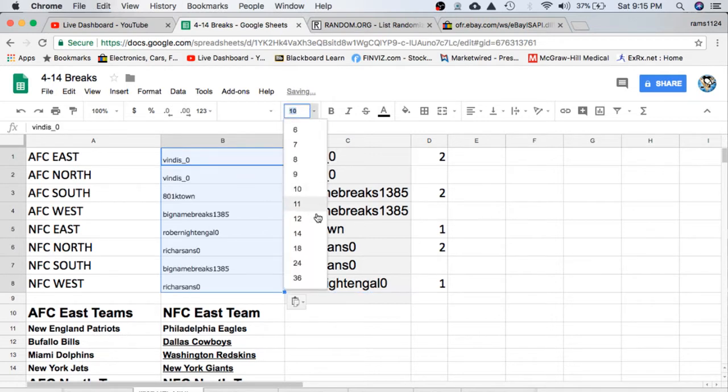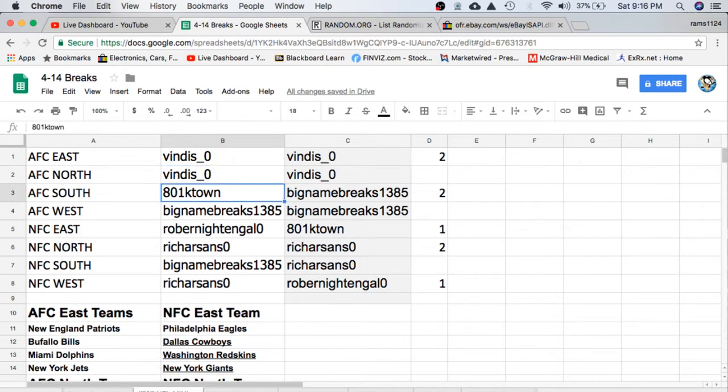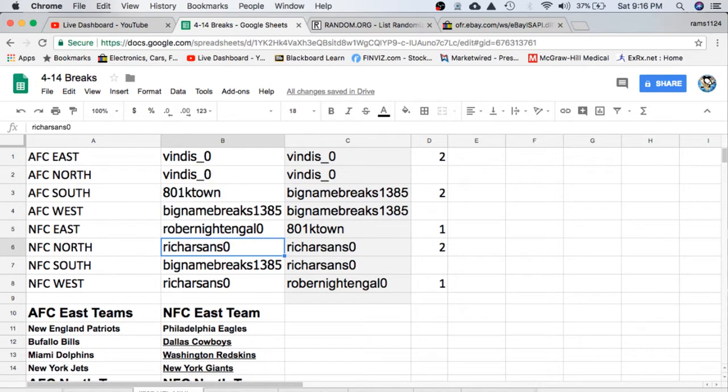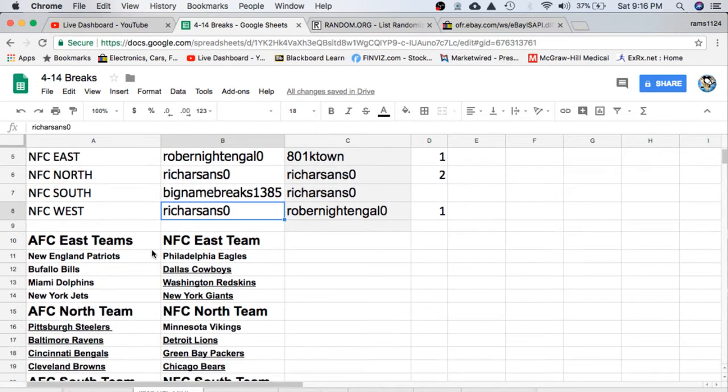Be sure to stick around after the break to see if you get a spot on the bonus break. Vendas, you have the AFC East and North. K-Town, AFC South. Big Name, AFC West. Rob, NFC East. Rich, NFC North. Big Name, NFC South. Rich, NFC West. And here are the teams for each division.